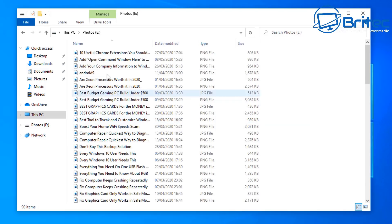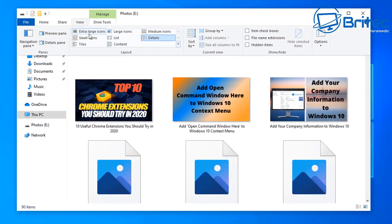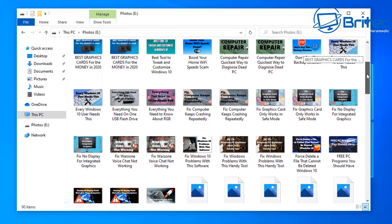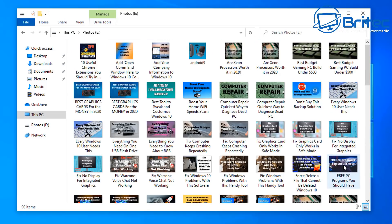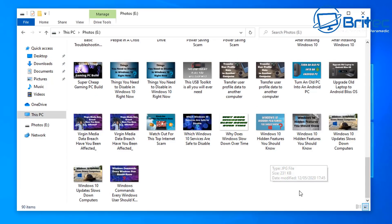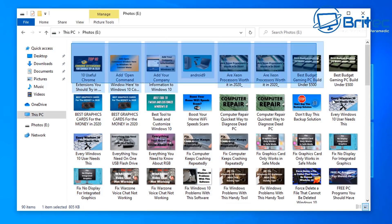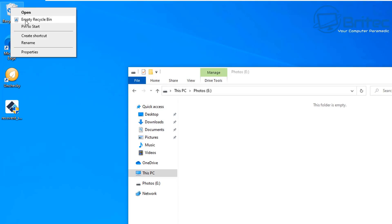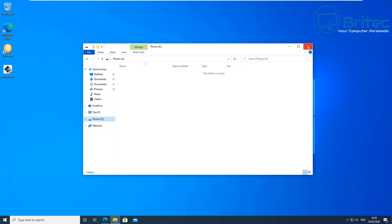I've got an SD card plugged into an adapter so I can plug it into the computer, and you can see I've got a bunch of images on here. I'm going to delete them from this flash drive — it's a 128 gigabyte micro SD card. I'll delete all of these, remove them from the recycle bin, and then show you how you can easily recover them with this software.